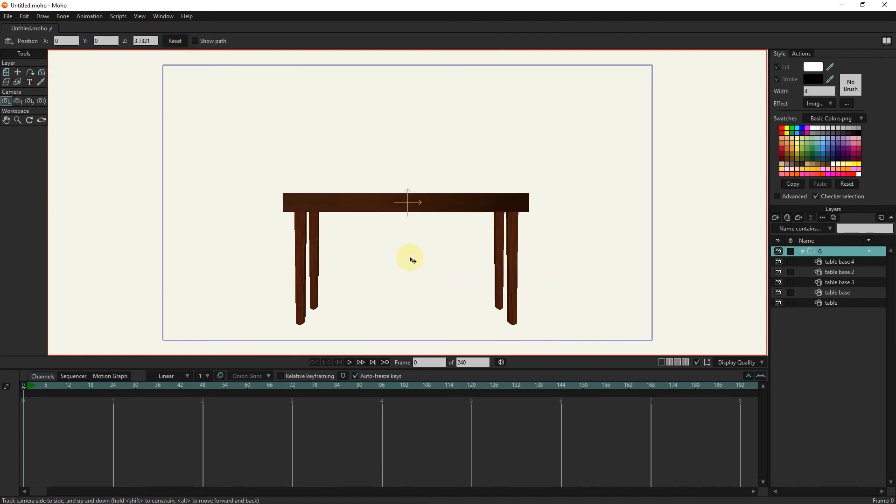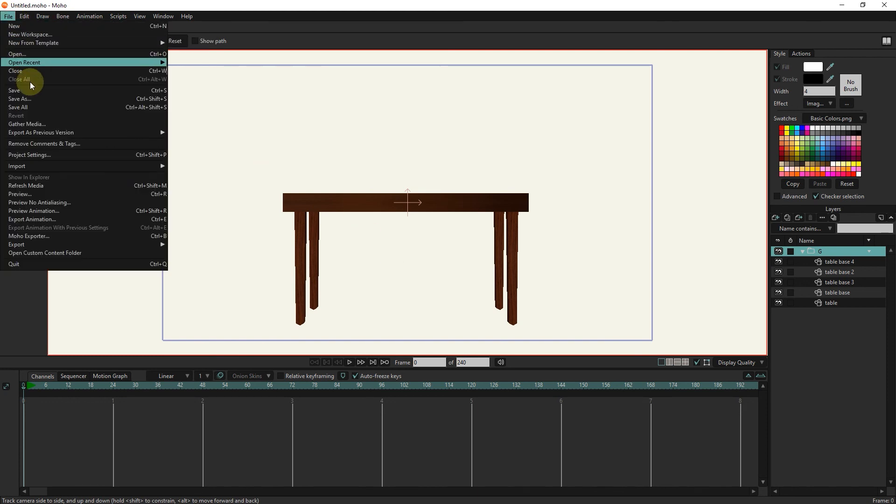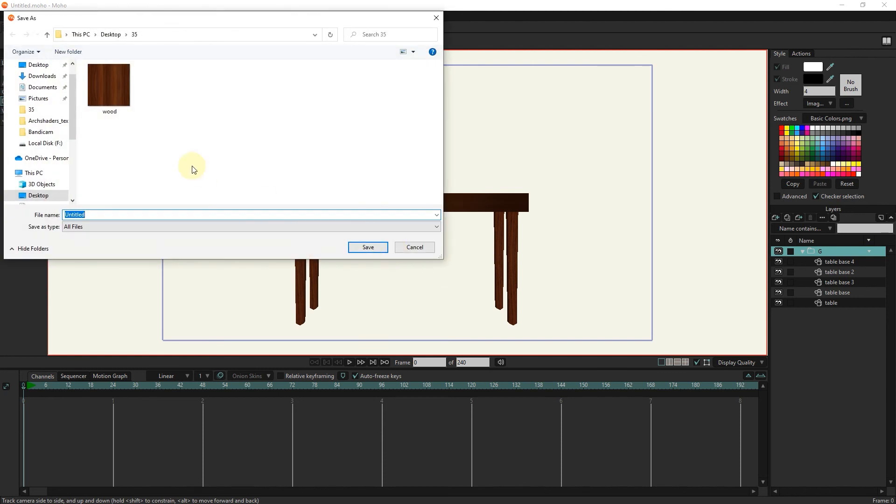You can save any objects after making them and use them in future projects. For this, I select gather media from the file section and save it in a folder.